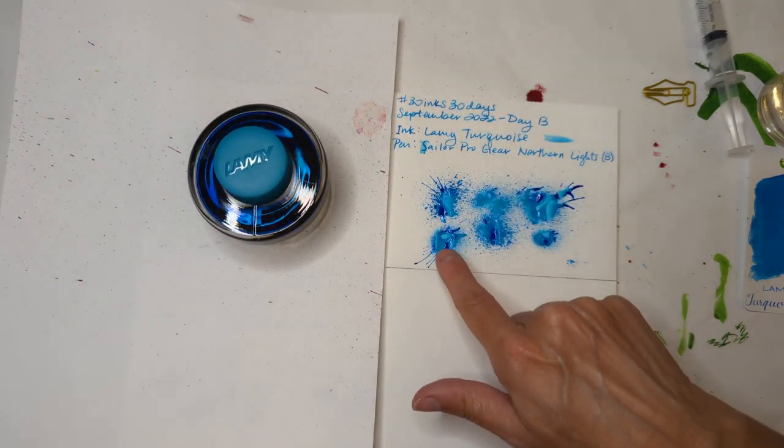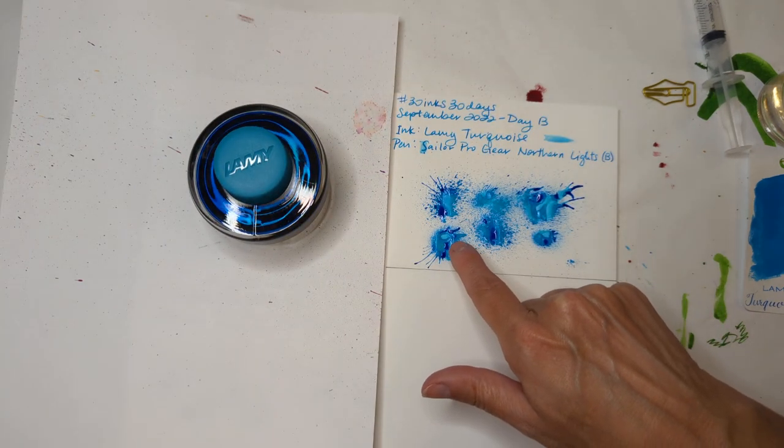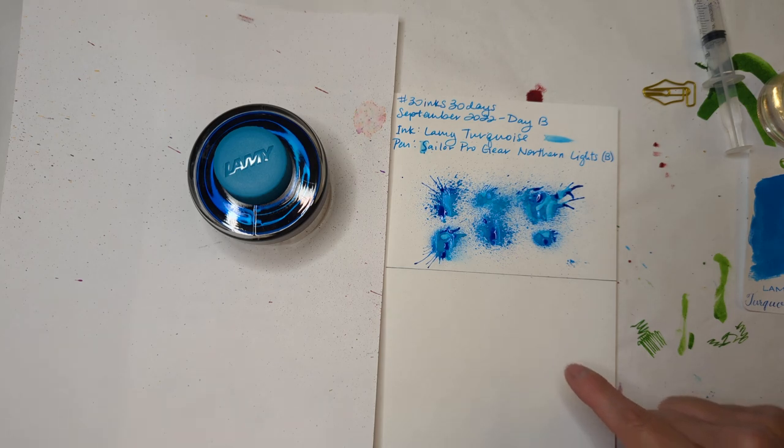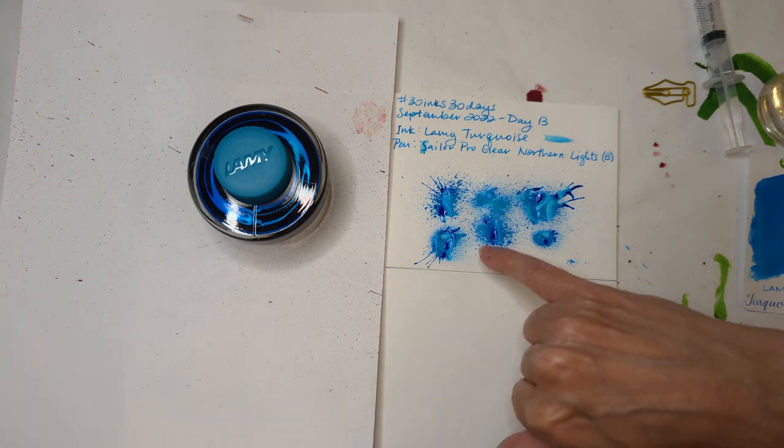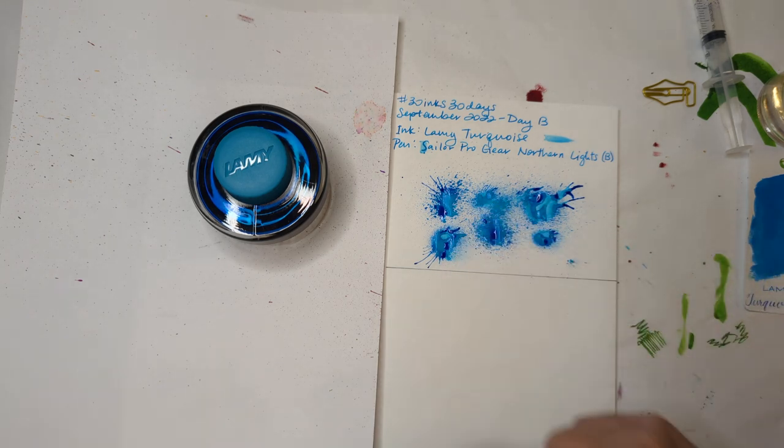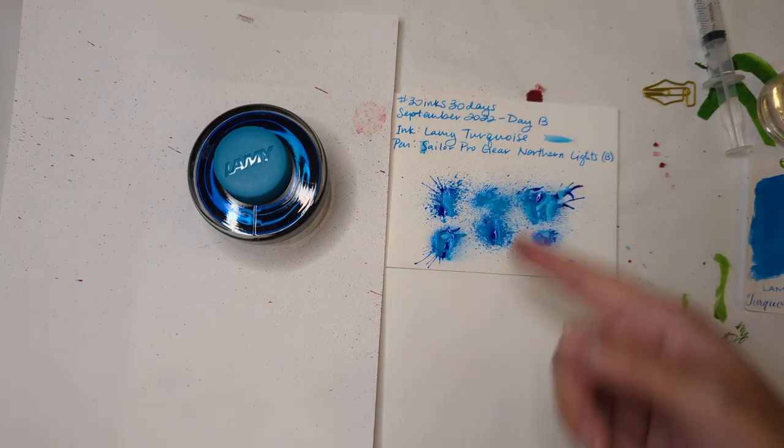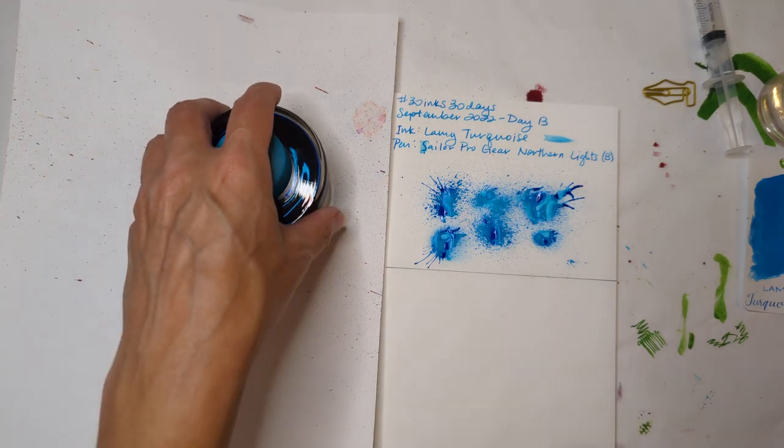Look, there's like a plague doctor mask, please tell me you see it, with like feathers. It's a crow plague doctor. Yes.